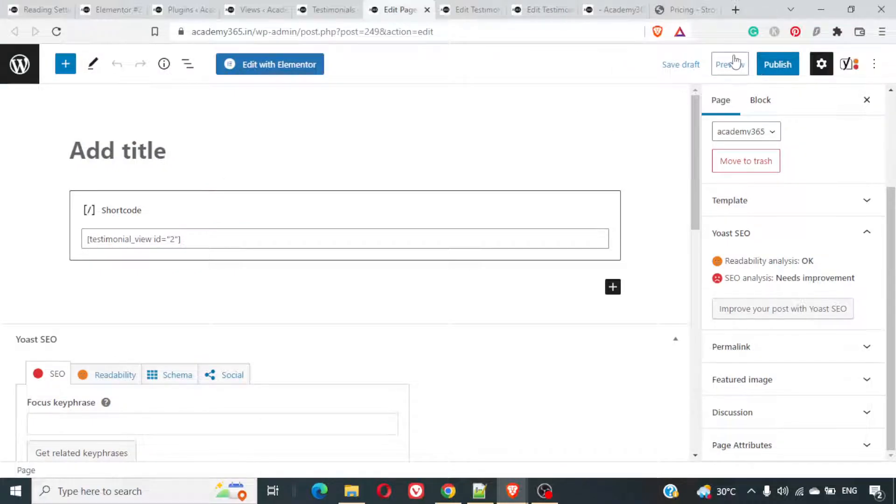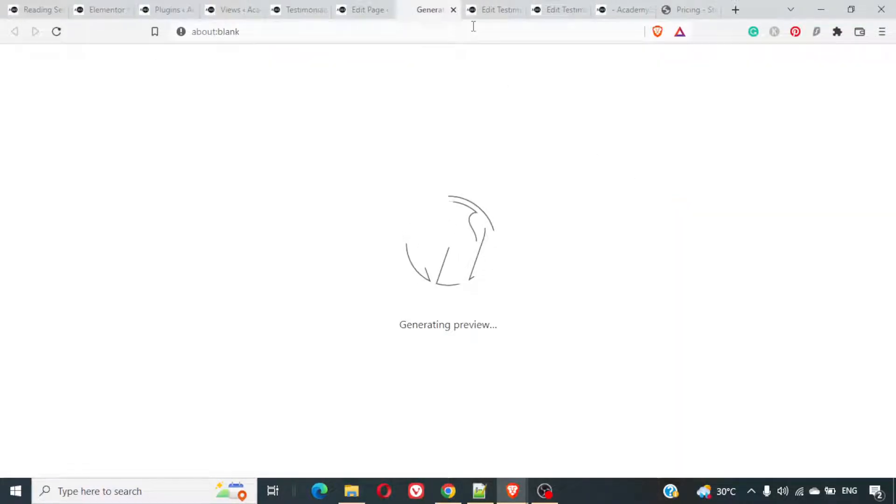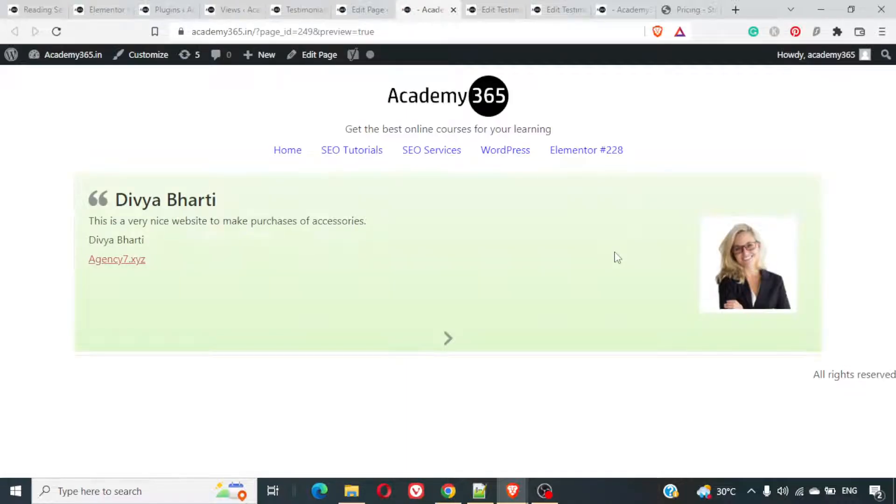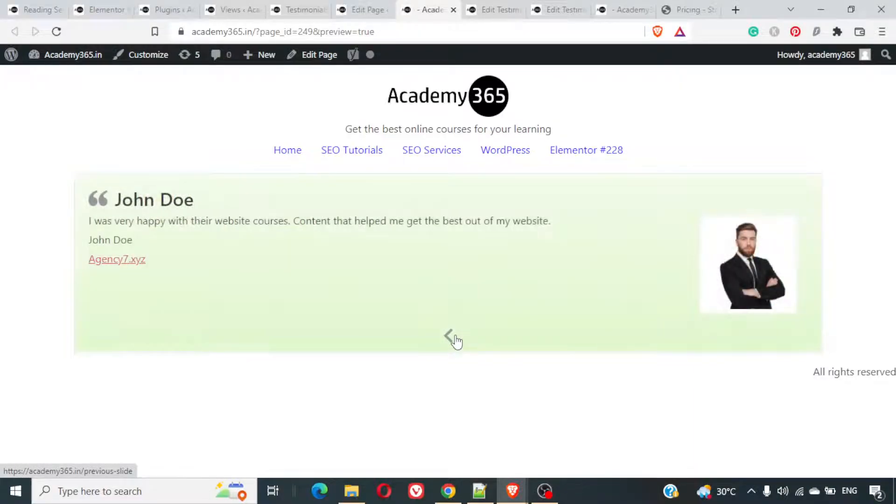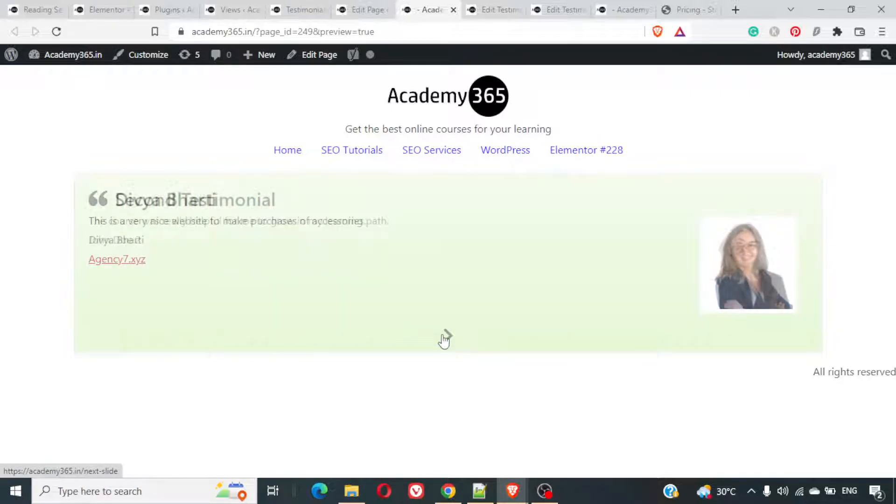Now, let's preview this page again. We've got the testimonial on the right-hand side. If you want, you can do it on the left side as well. That's something which can be done.